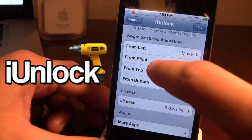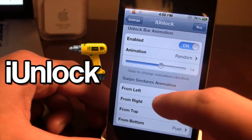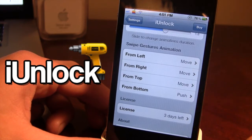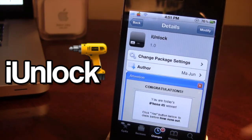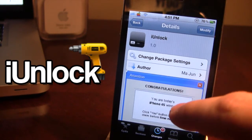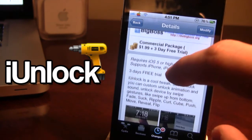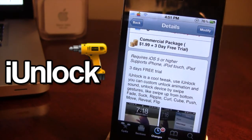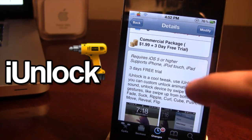So this is iUnlock — it allows you to have custom animation sounds and animation gestures when you unlock your device. iUnlock is available in Cydia via the BigBoss repo. You're given a 3-day free trial, but after that it will cost $1.99. This tweak lets you add unlock animations to your iPhone, iPad, or iPod Touch with sound, adjustable animation speed, and custom gestures.